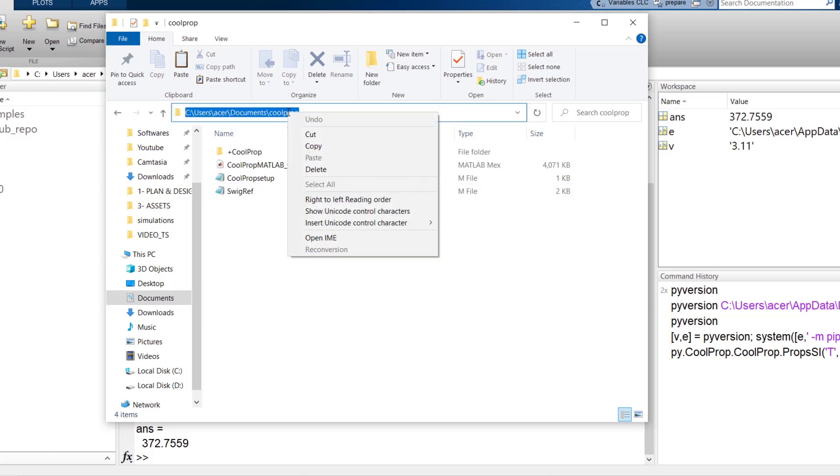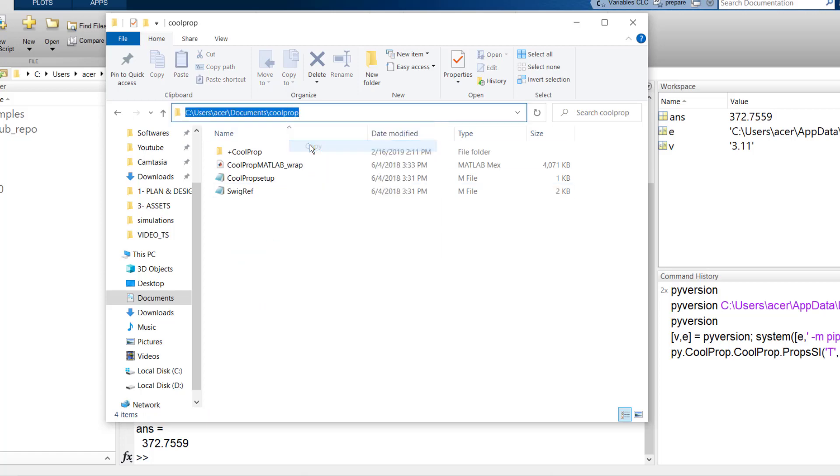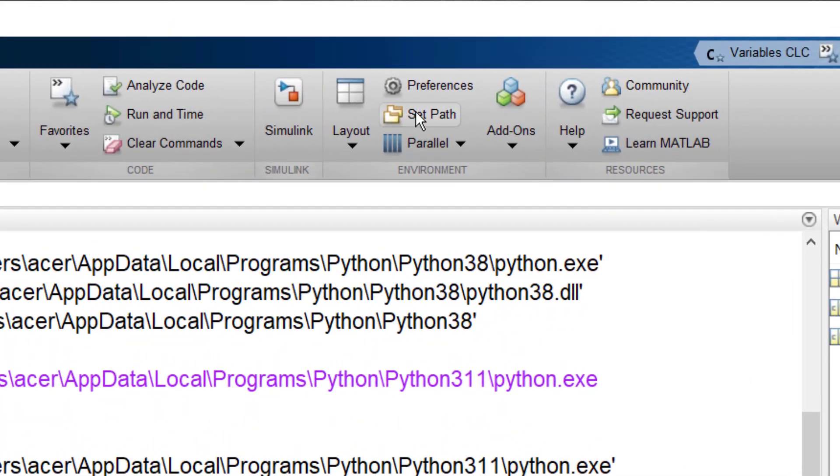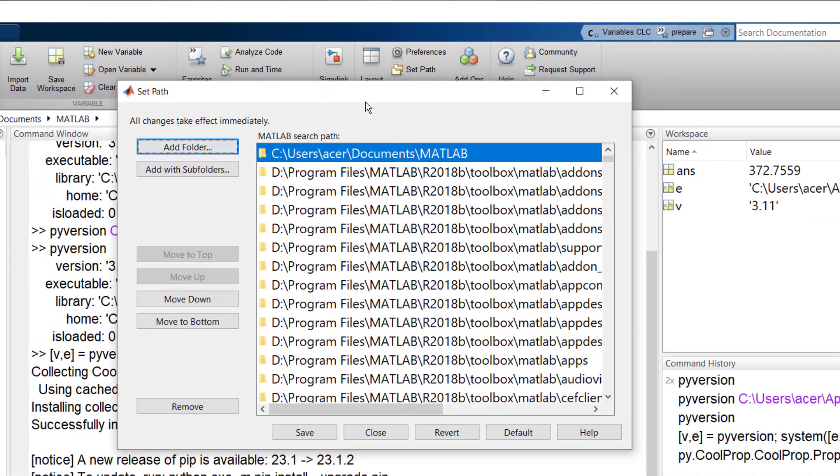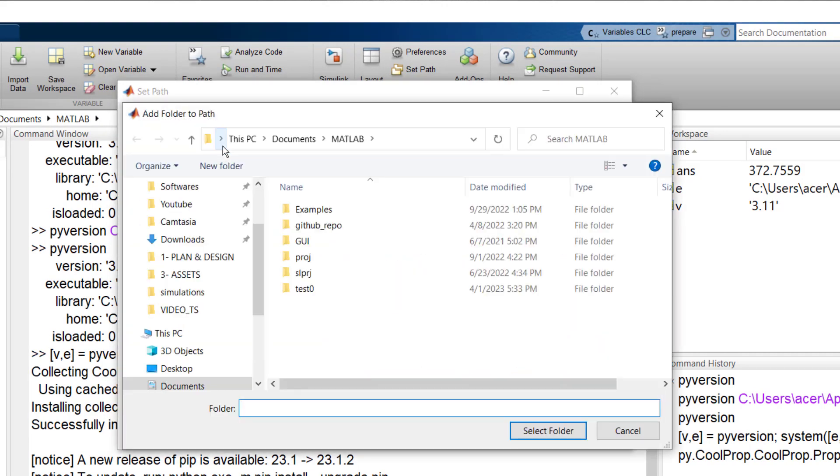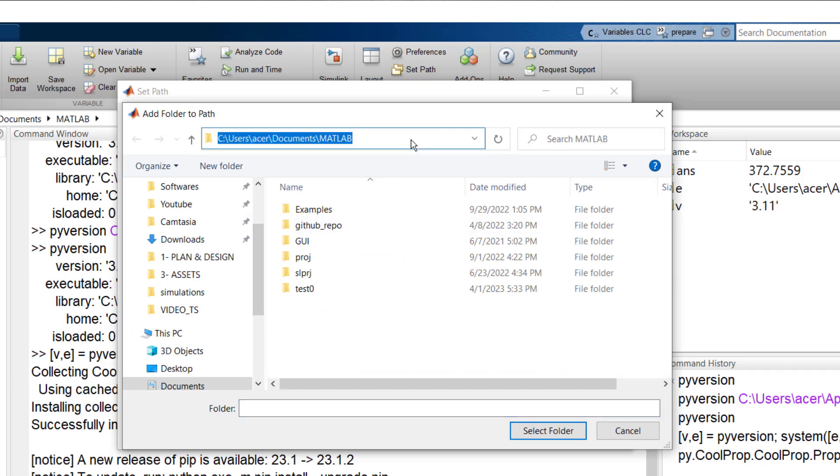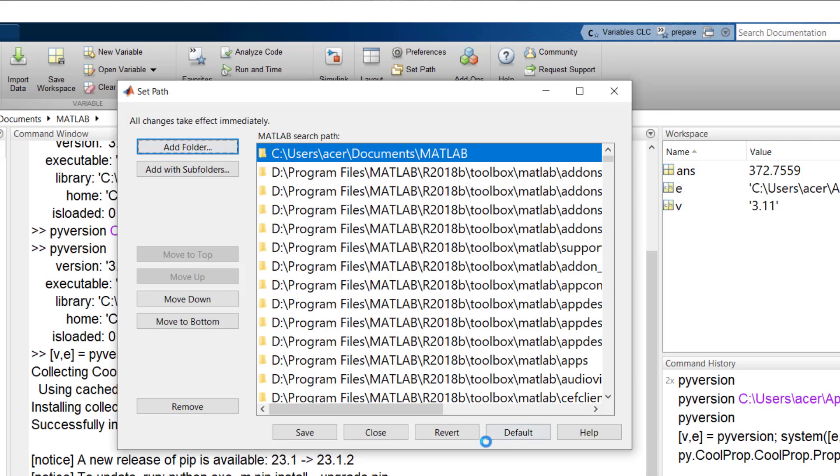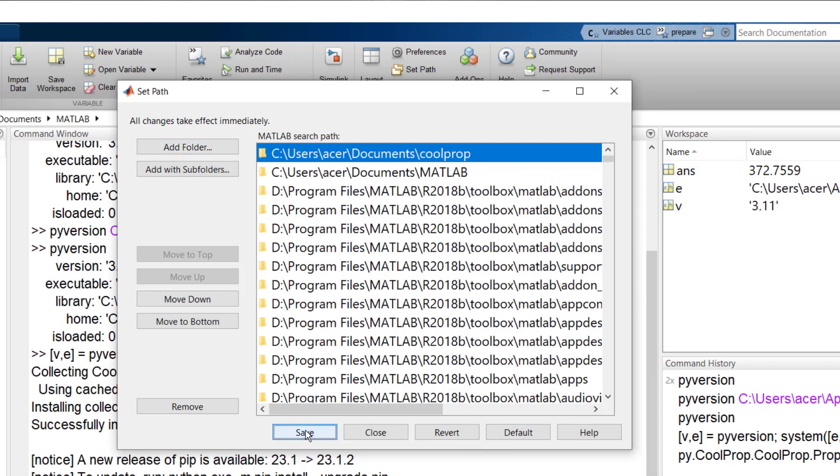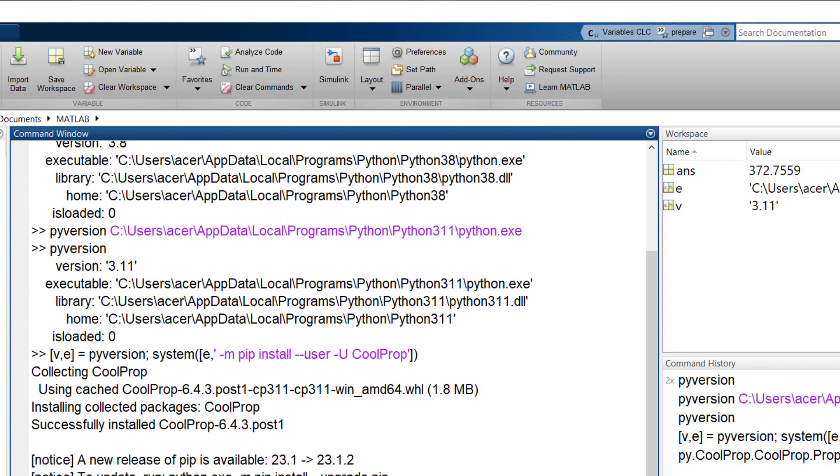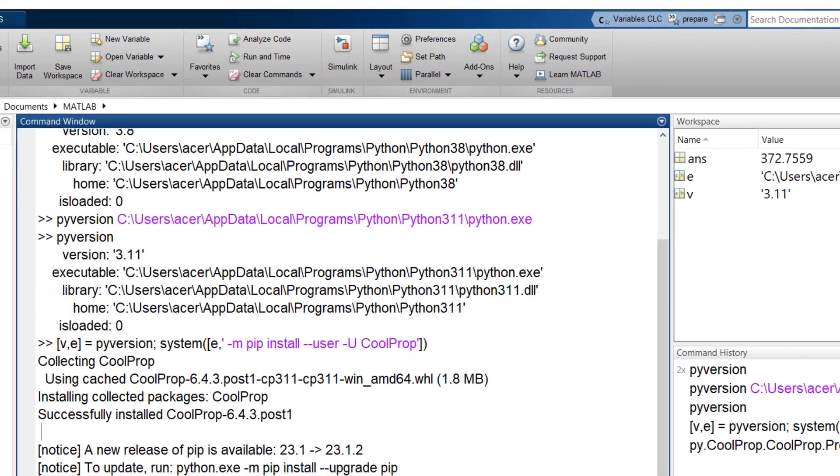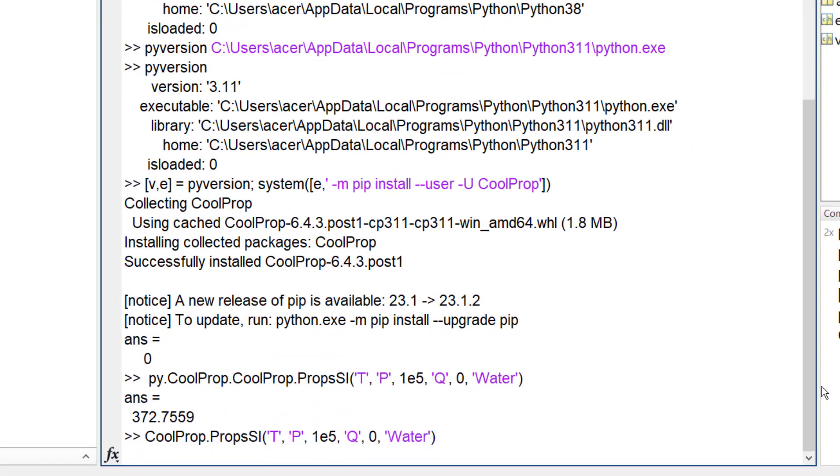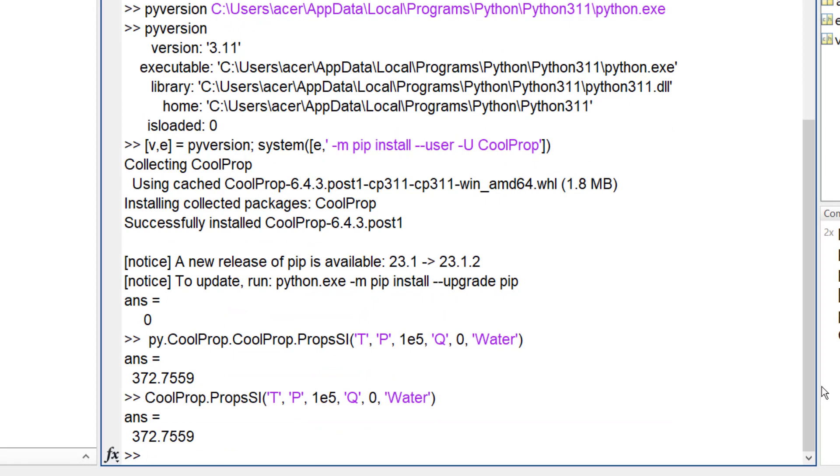Copy its address, go to MATLAB, go to Set Path, Add Folder, and paste your address. You see now the code works and returns the desired value. Also pay attention that the syntax of using CoolProp with these two methods is different.